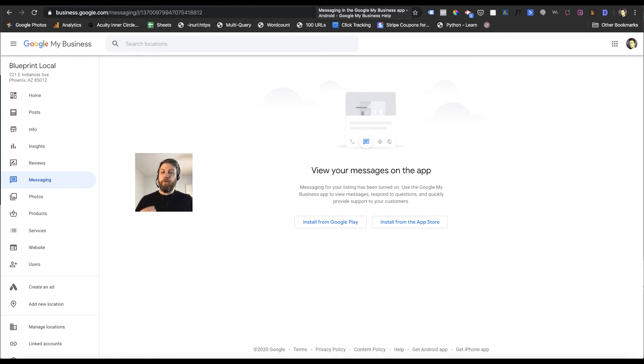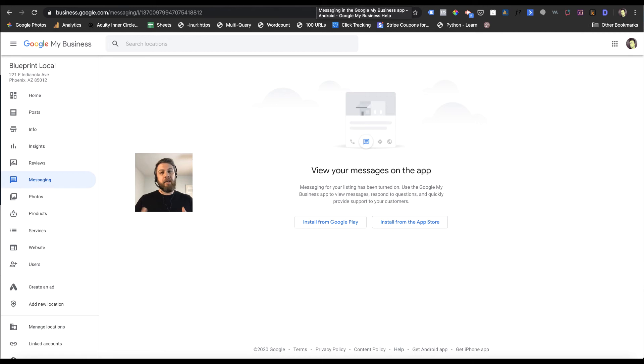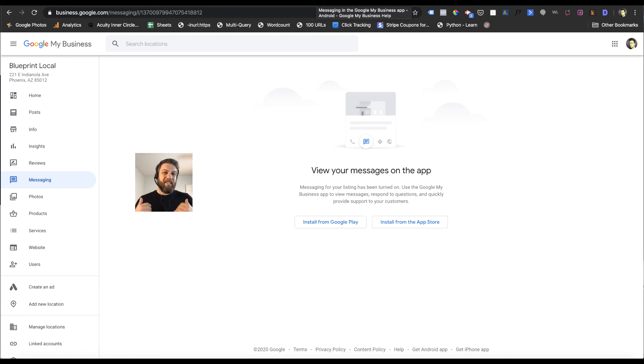They want to make sure if users are using that messaging feature that the businesses on the other end are using it as well. So keep that in mind depending on the type of phone you use, make sure you have your notifications on for that Google My Business app.